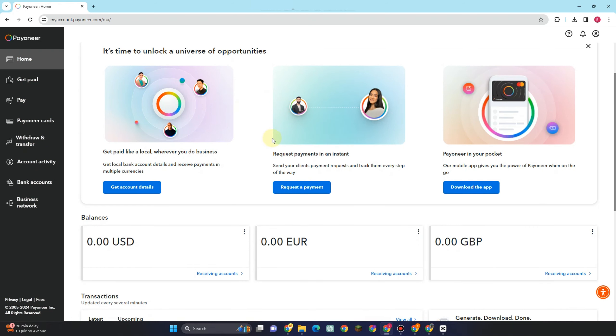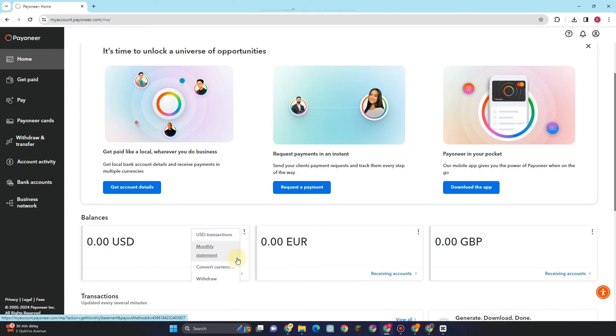On this video, I will be showing you how to order a Payoneer virtual card. So first, you just have to go to any web browser and then log into your Payoneer account.